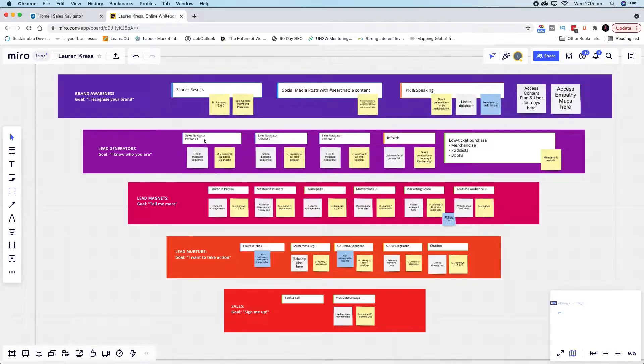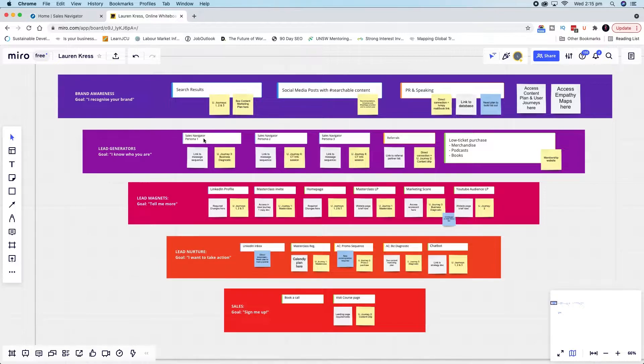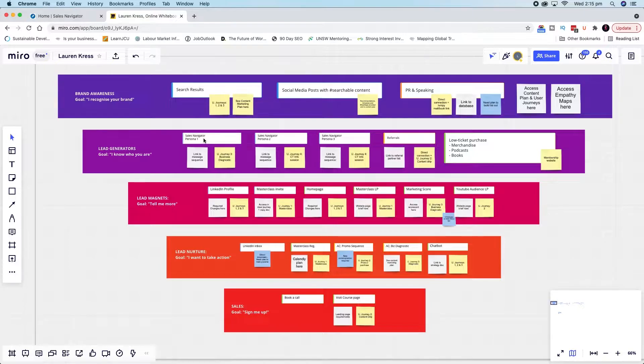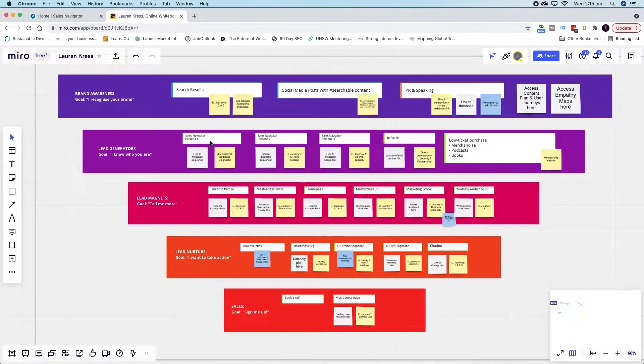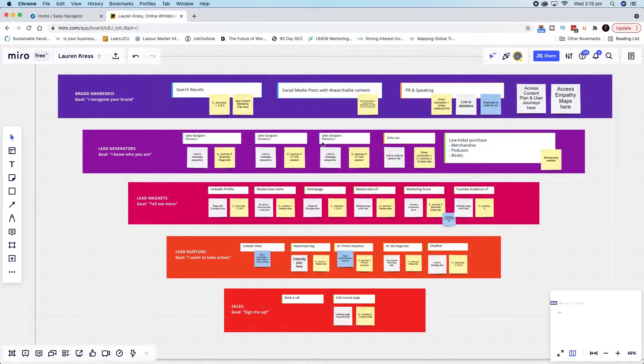What I recommend is that you set up Sales Navigator so that you have thought about your different personas. If you want to find out more about empathy mapping and persona development, I'll do a separate video on that and link it in the description below when that's available.